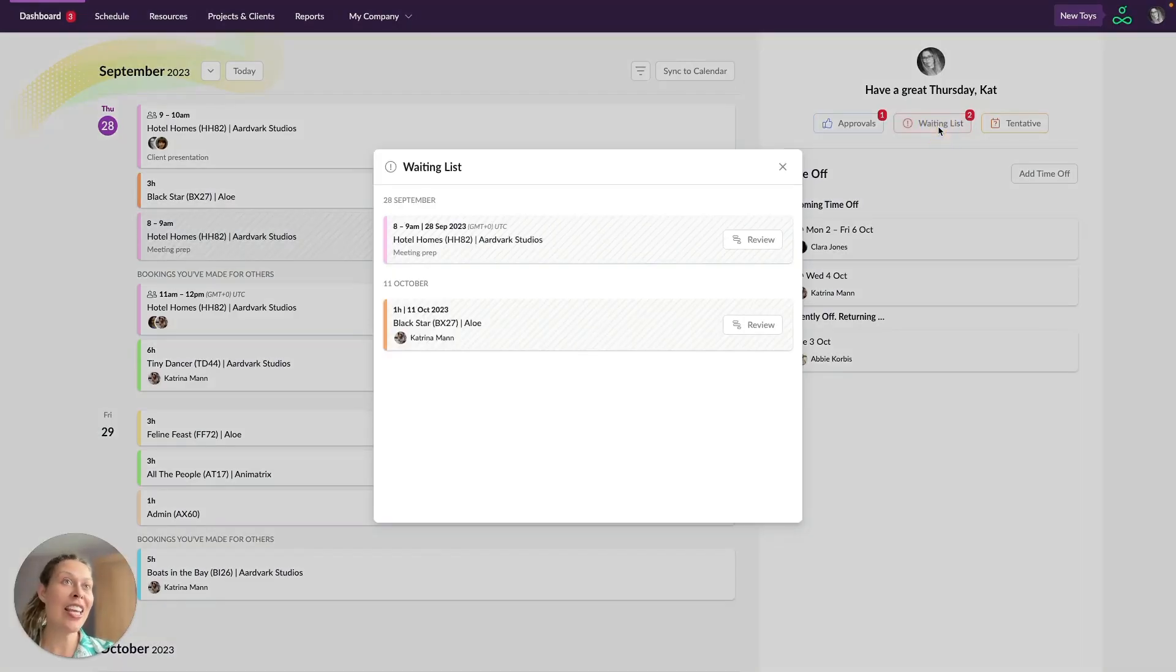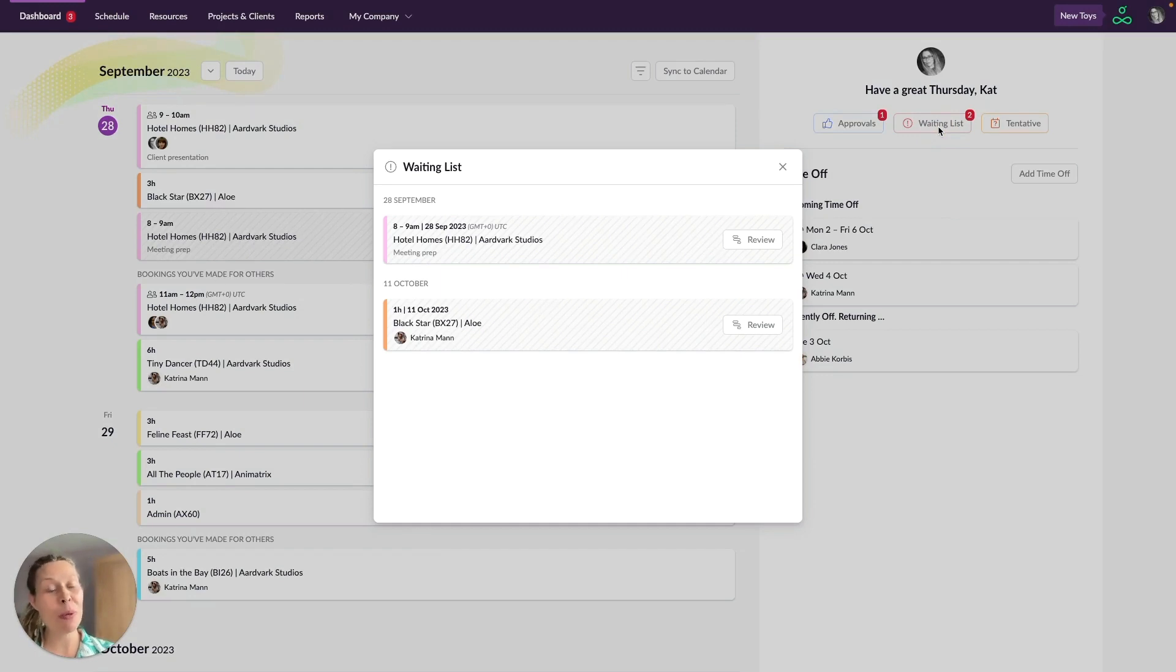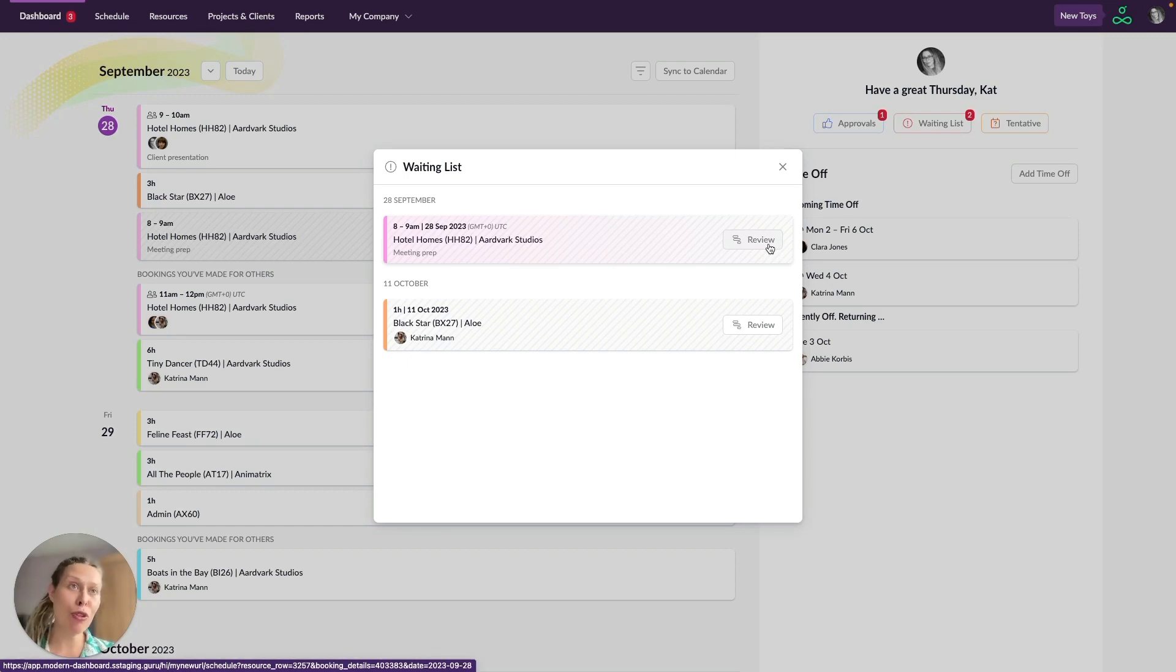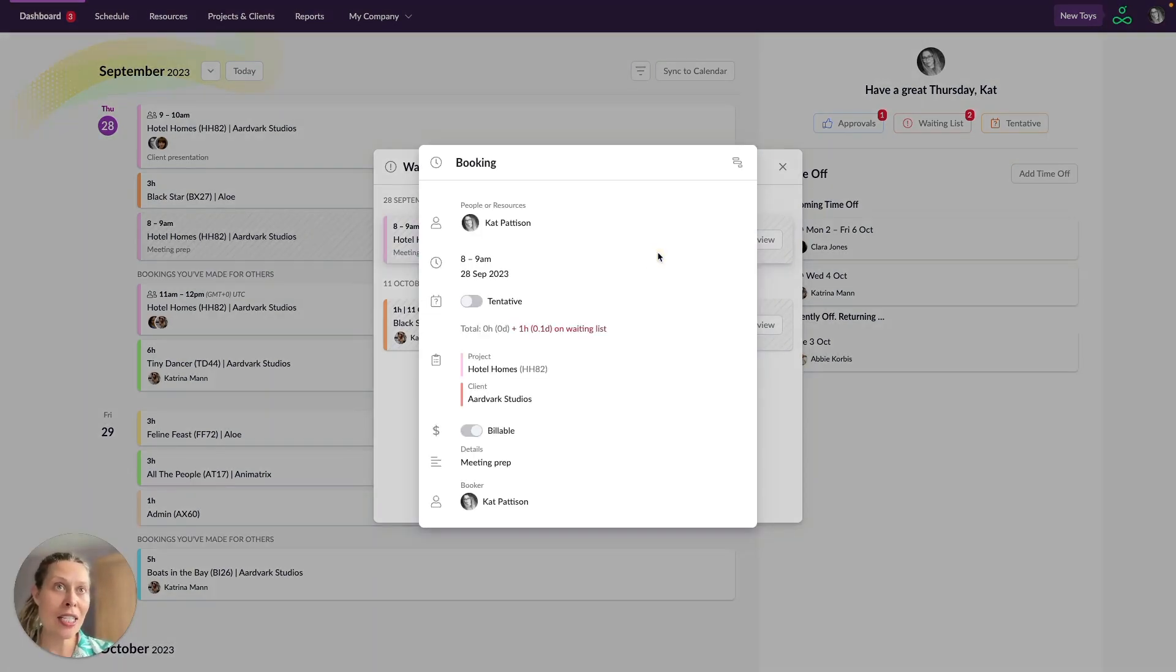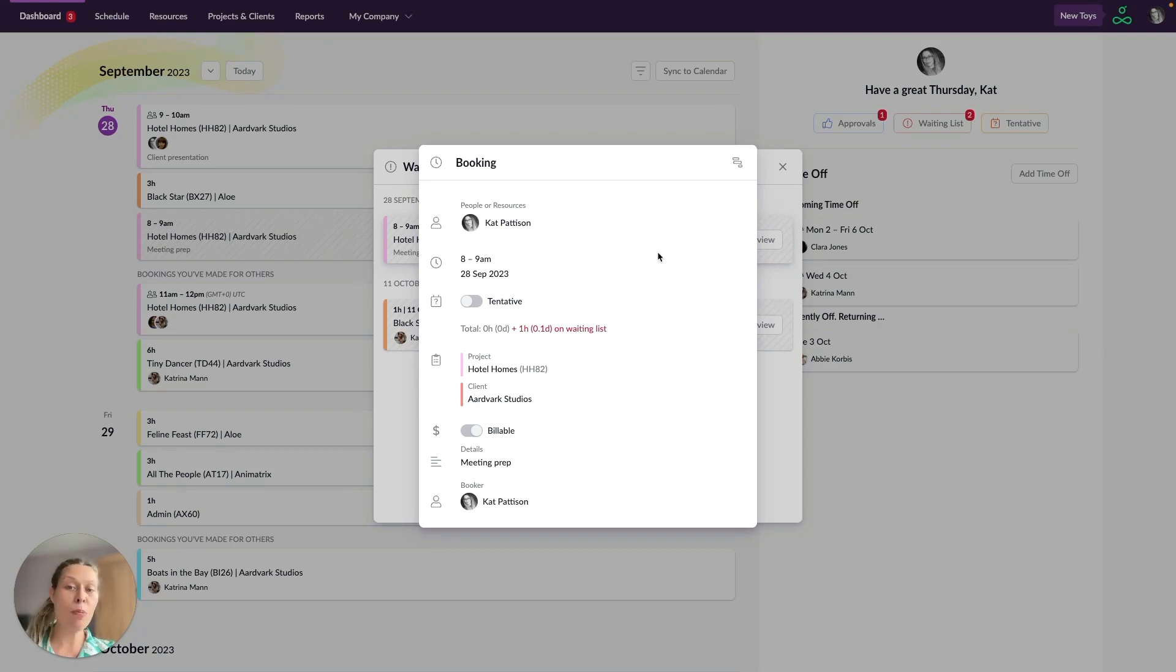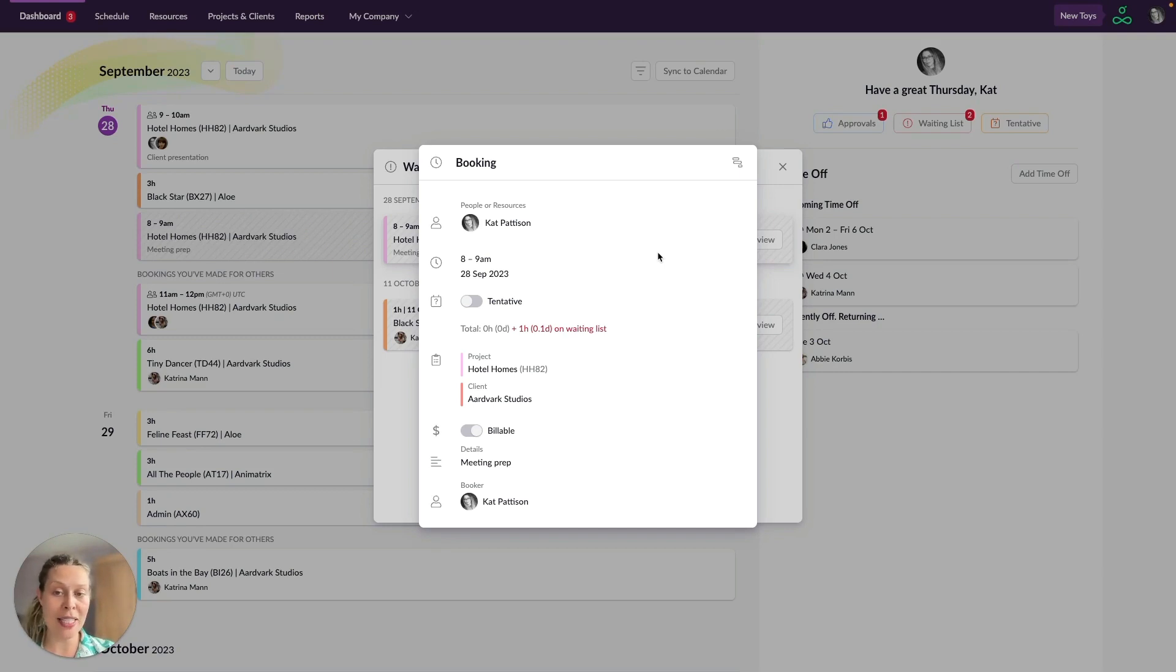Next along here is the waiting list. Now these are unconfirmed bookings which need to be resolved. Again you can click on this button here to review the booking directly in the schedule and you can also click on it here to see the full details and make any adjustments. Now as soon as you've resolved a booking clash the clashed booking is going to become confirmed and it will automatically come off the waiting list.